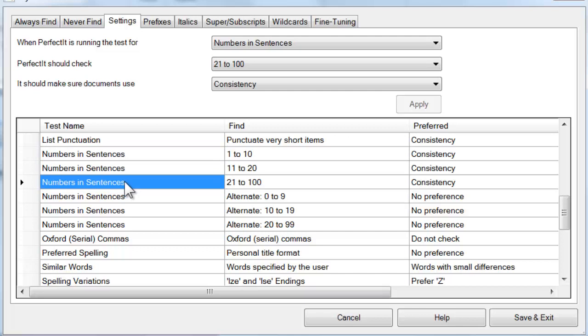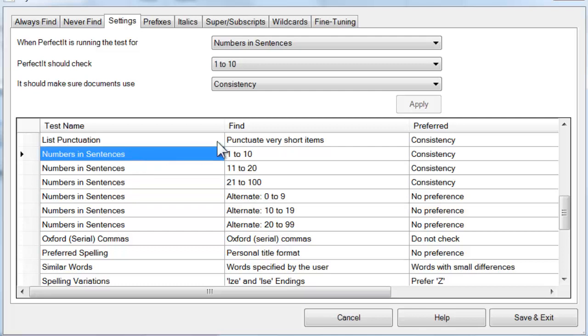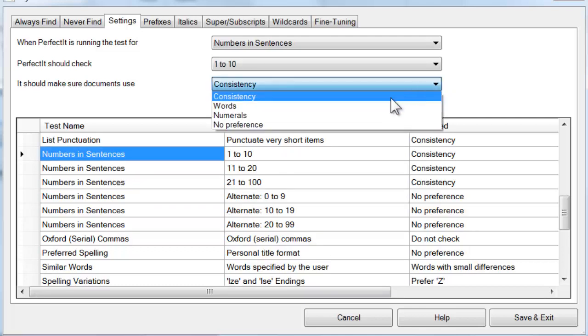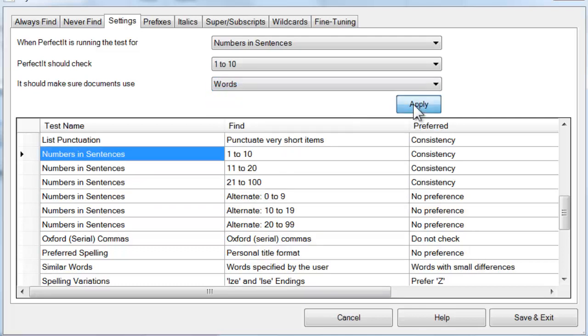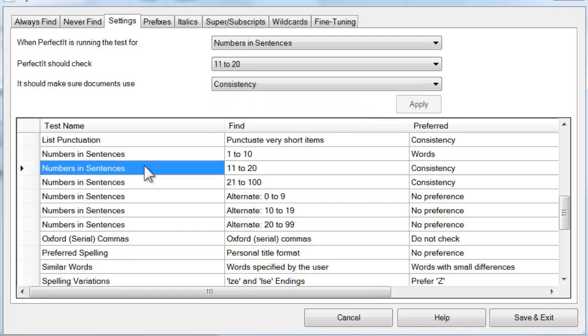Within each group, you can set the preference for whether numbers in sentences should be spelled out or appear as numerals. Just change each setting and then click Apply.